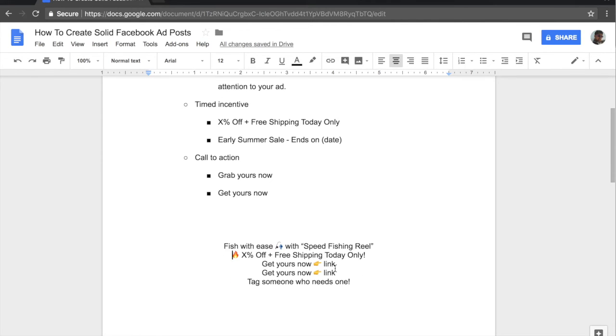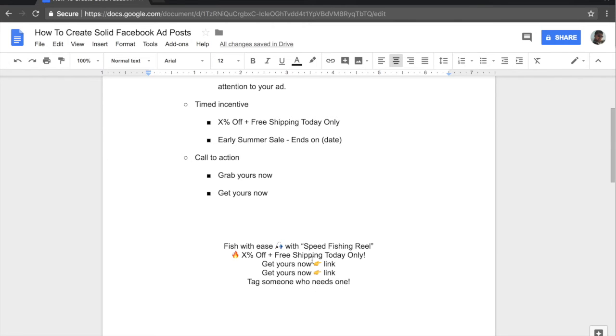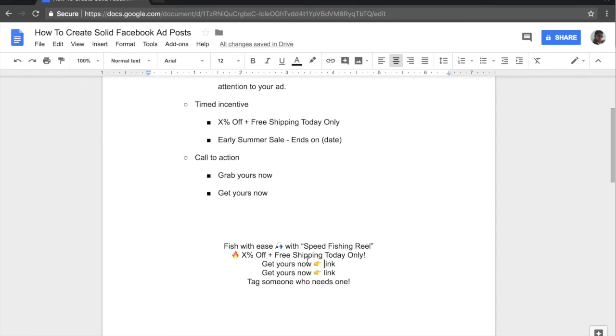And then on the third sentence, I like to include the get yours now, the call to action twice because they may miss it one time. They may miss seeing this link one time, but if you include it twice, they're much more inclined to click the link. So in this example, we included get yours now and then we included the arrow emoji. And after the arrow emoji, we want to include the link.